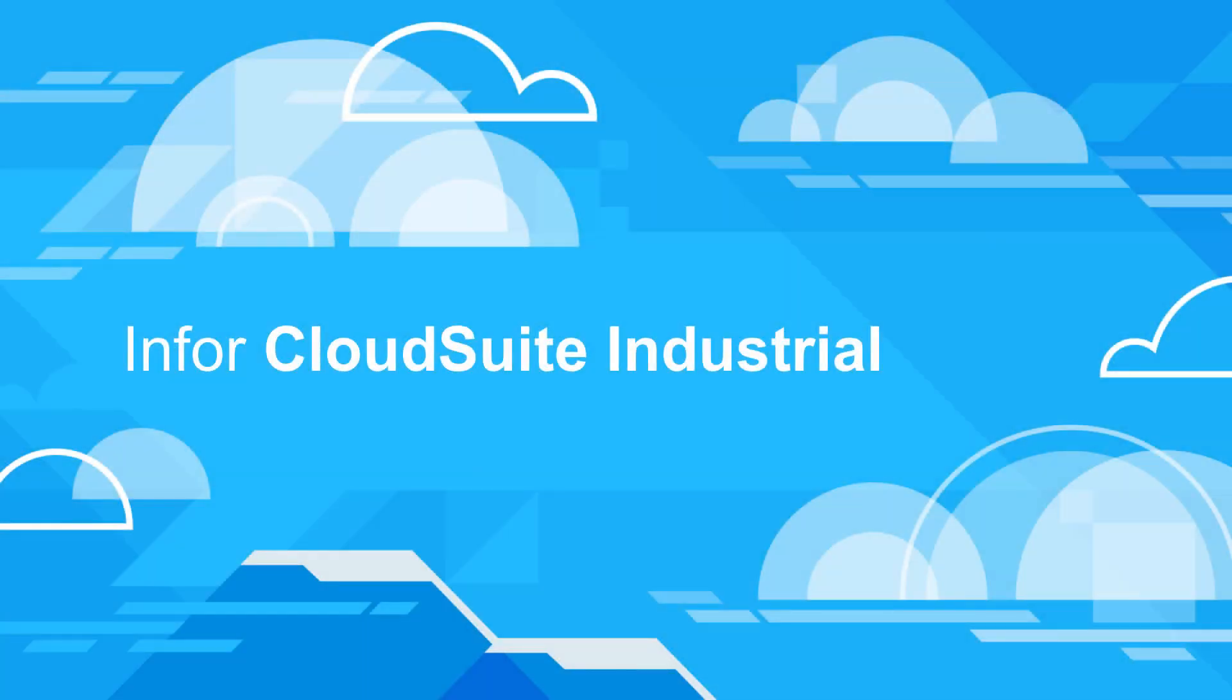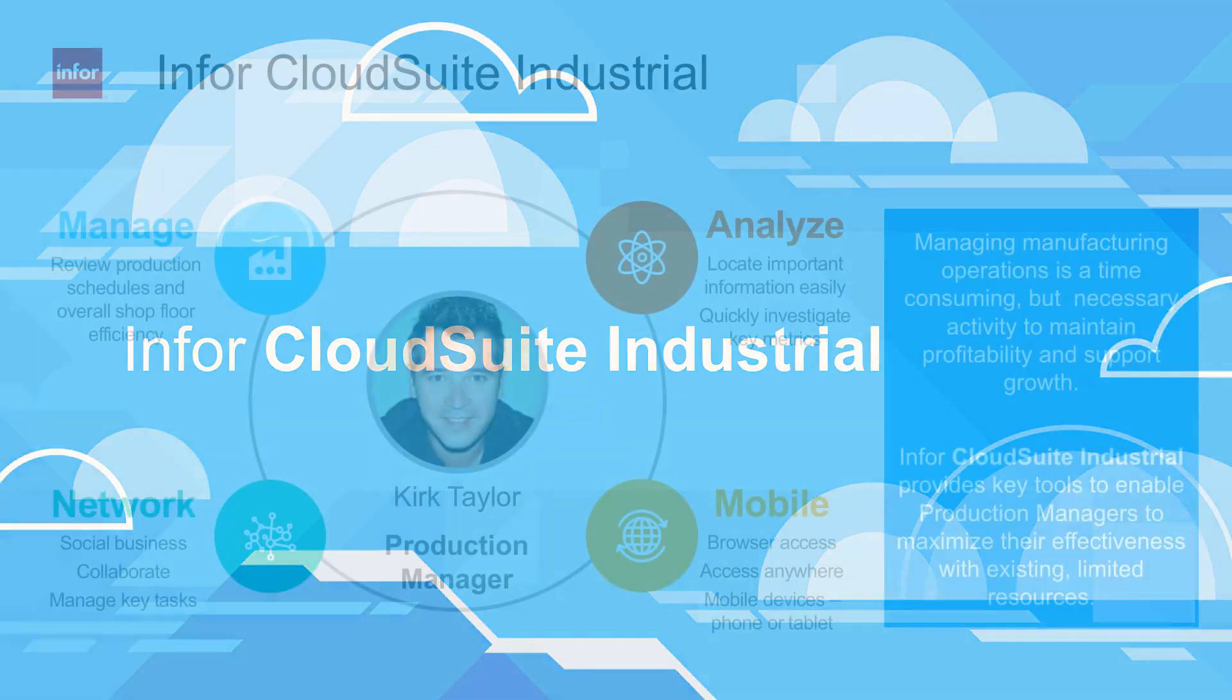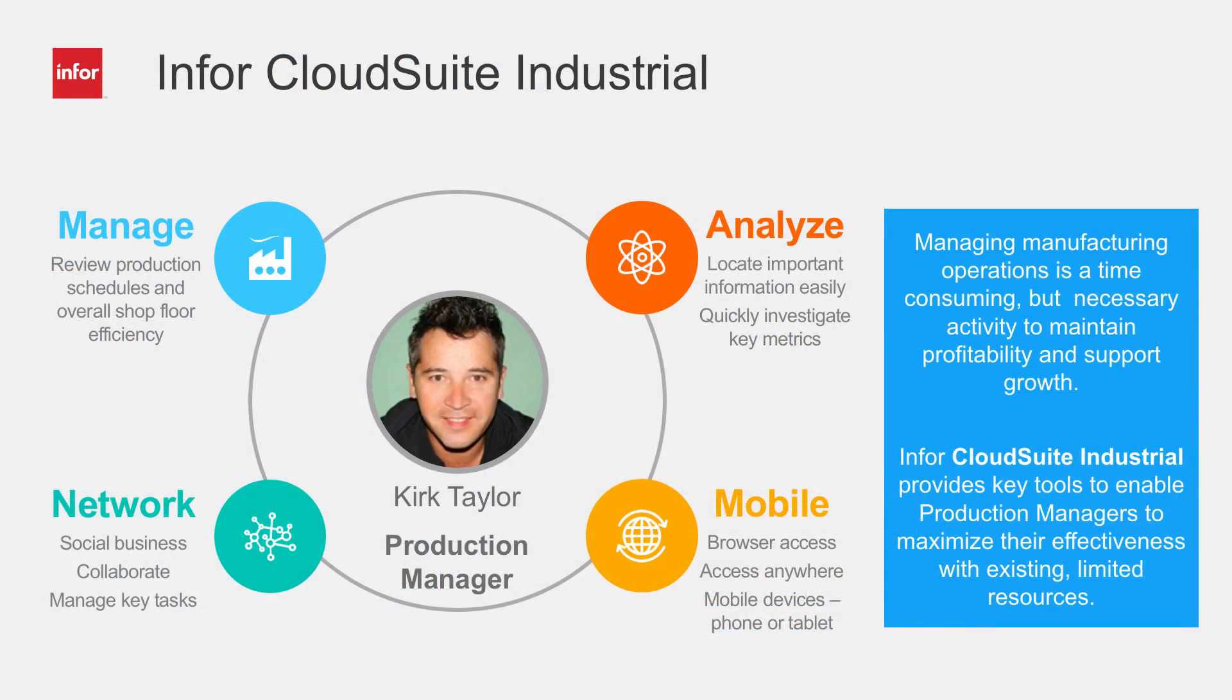Infor CloudSuite Industrial is an advanced, highly flexible solution offering manufacturing companies the functionality needed to compete in today's highly complex global environment. Managing production effectively is a key differentiator for a manufacturing company.